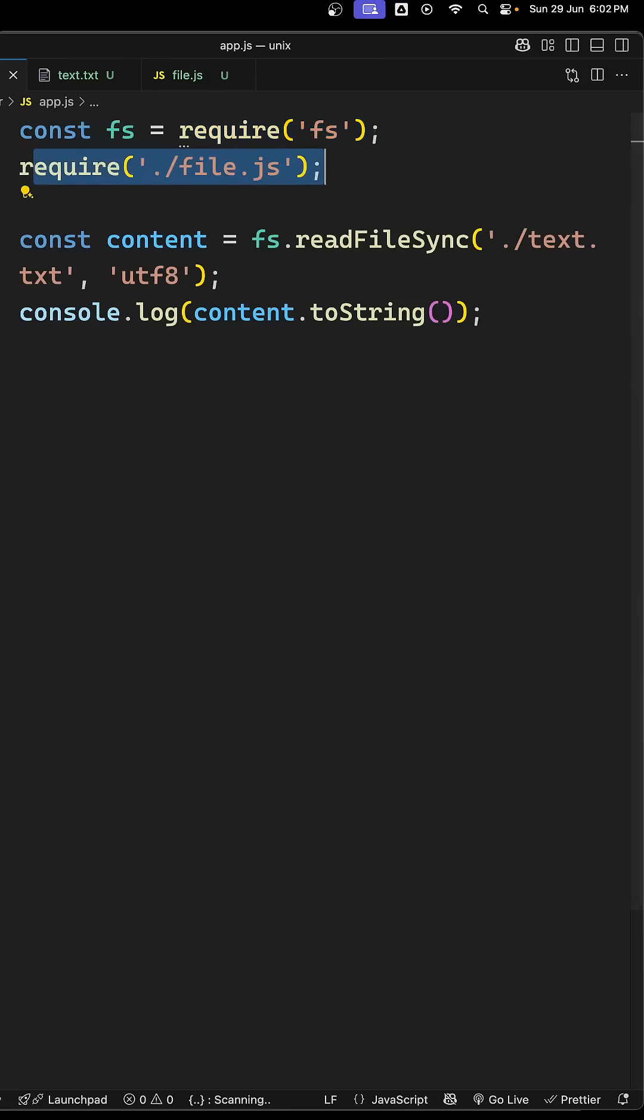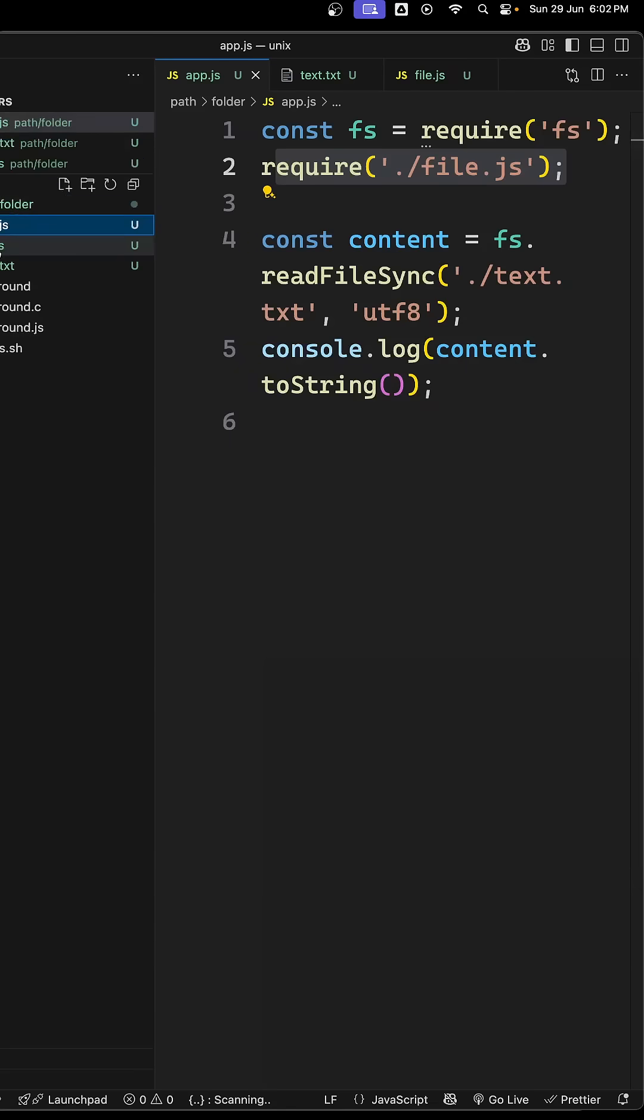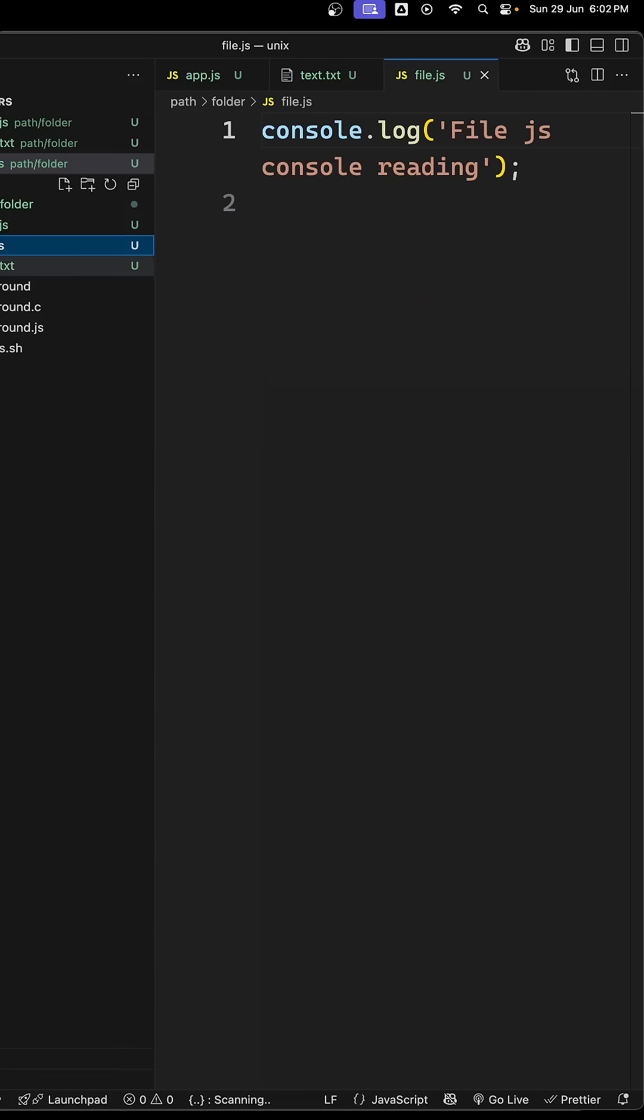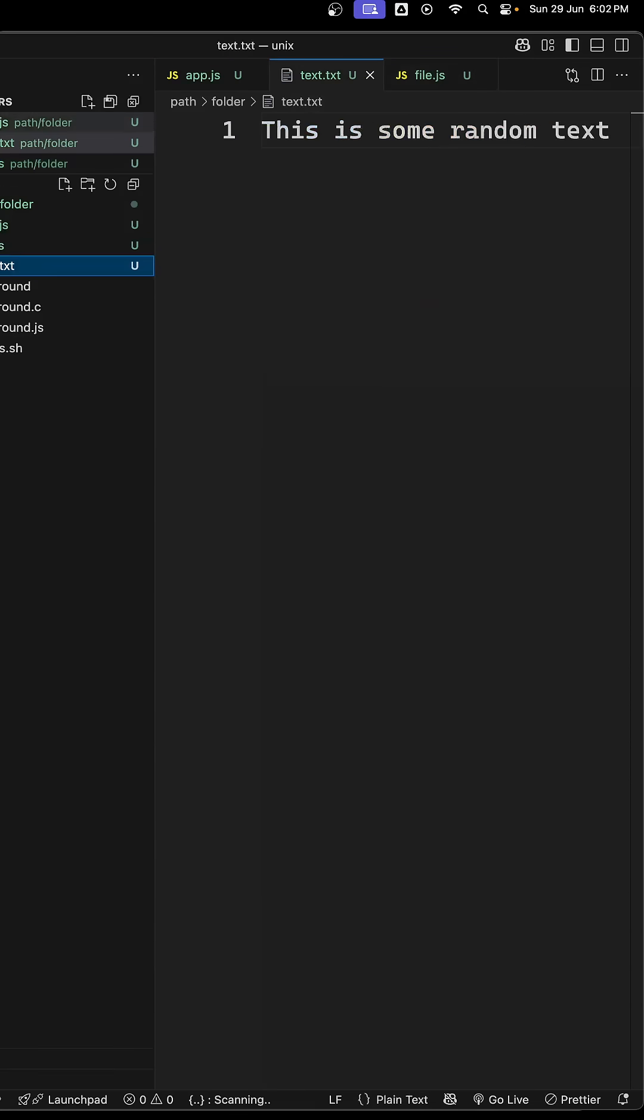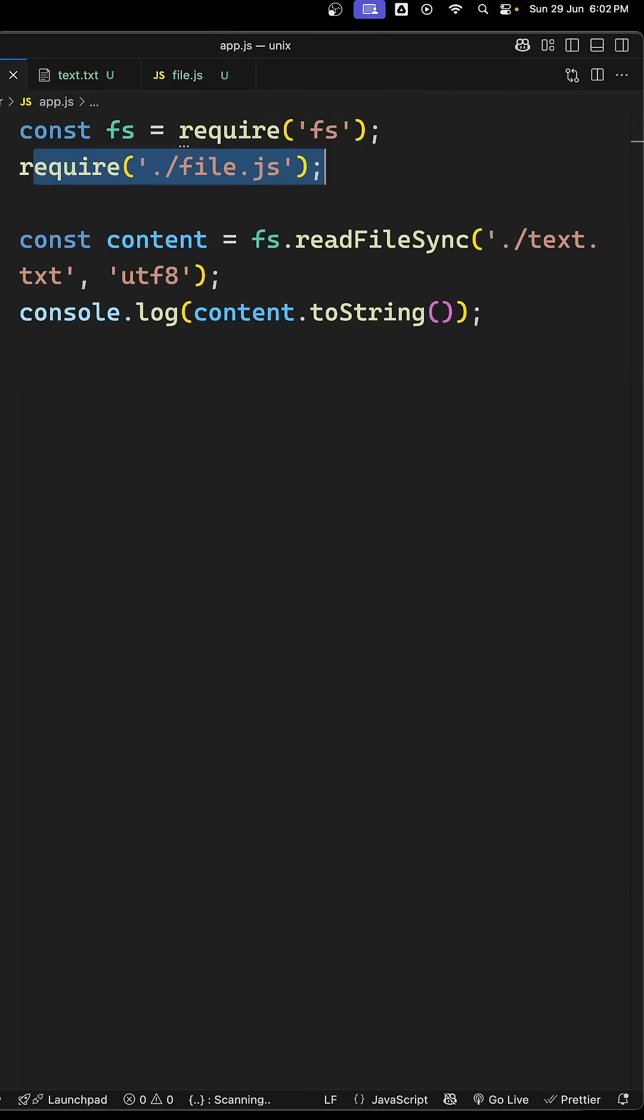We're requiring the file.js file which has the file.js file, and both are in the same structure, same path only. So file.js file and also text.txt. Now if you try to see here, we are requiring this file.js which is having a simple console.